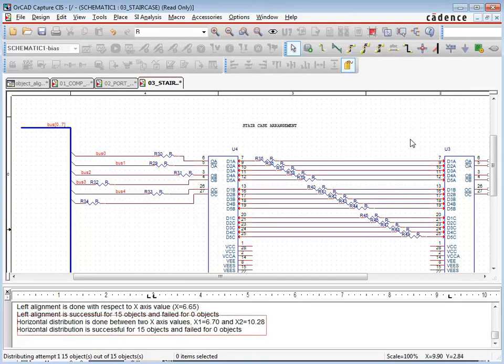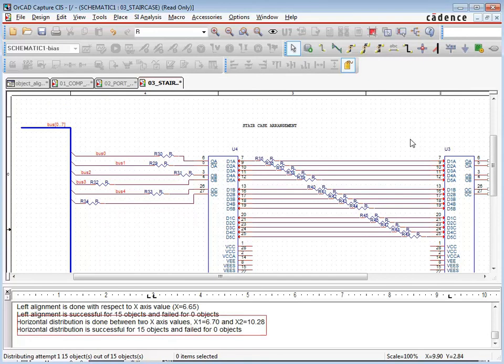For more information on the object alignment and distribution features in ORCAD Capture, or to learn about the newest release of all the ORCAD products, please contact your local Cadence Channel Partner.